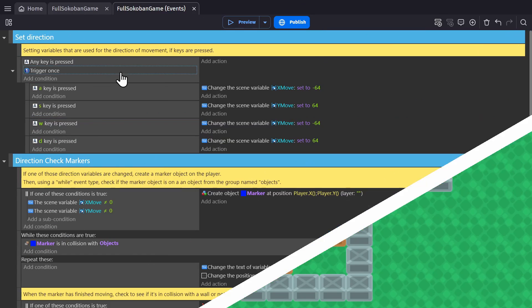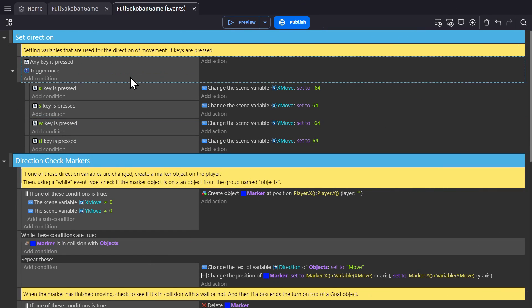If I go to the events, we'll start with movement. In this case, I'm not using the built-in top-down behavior because I need a very specific kind of movement.